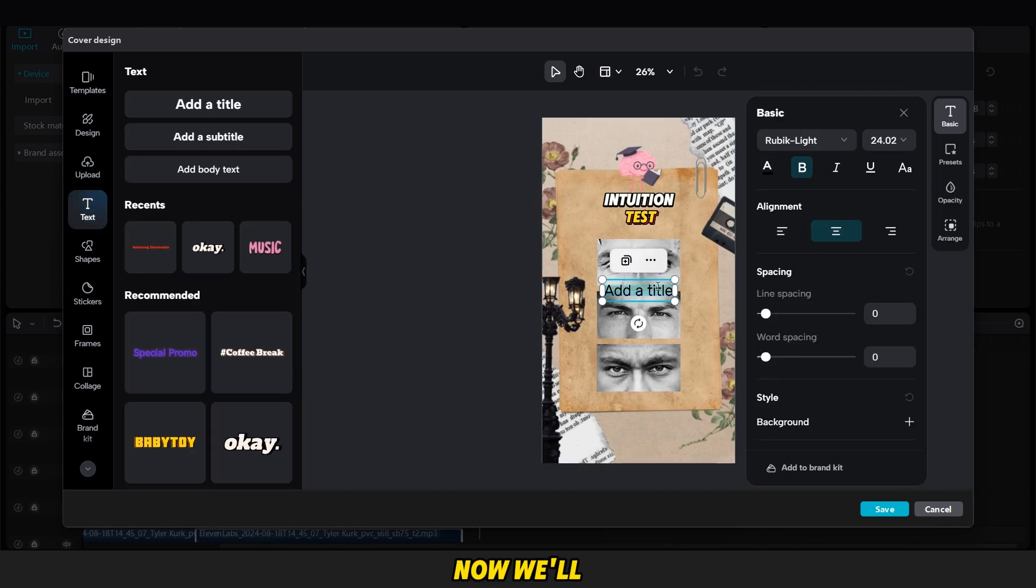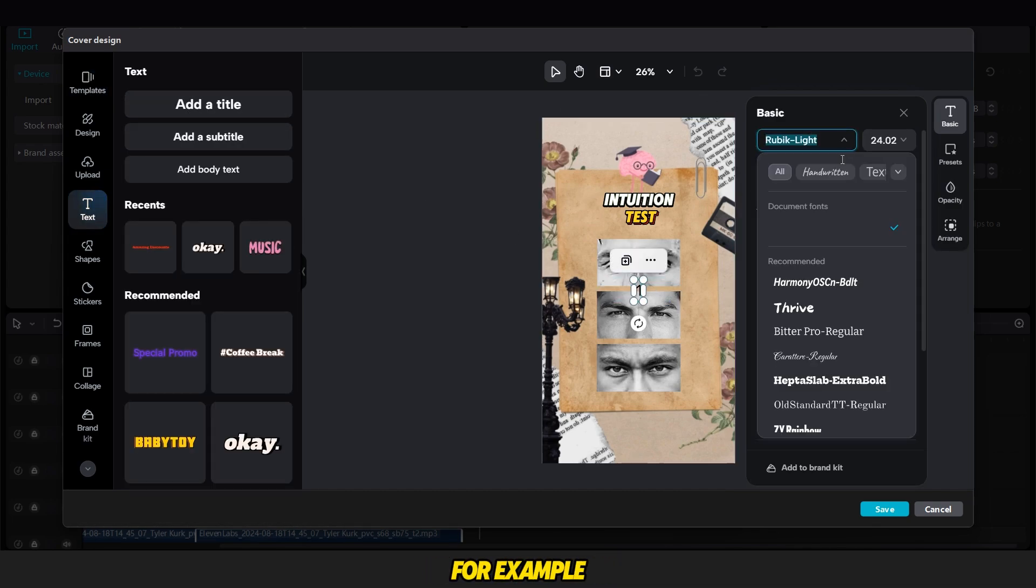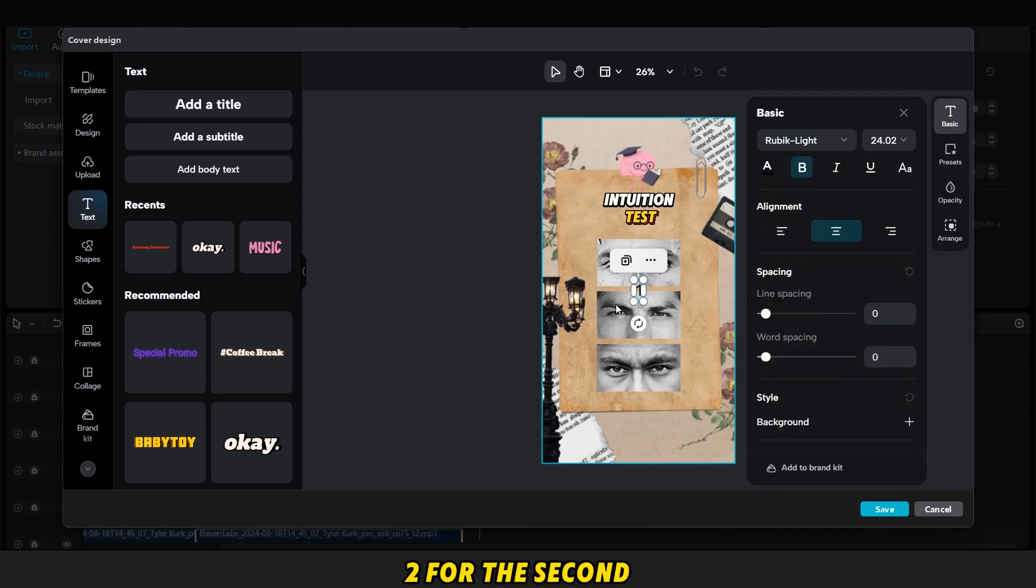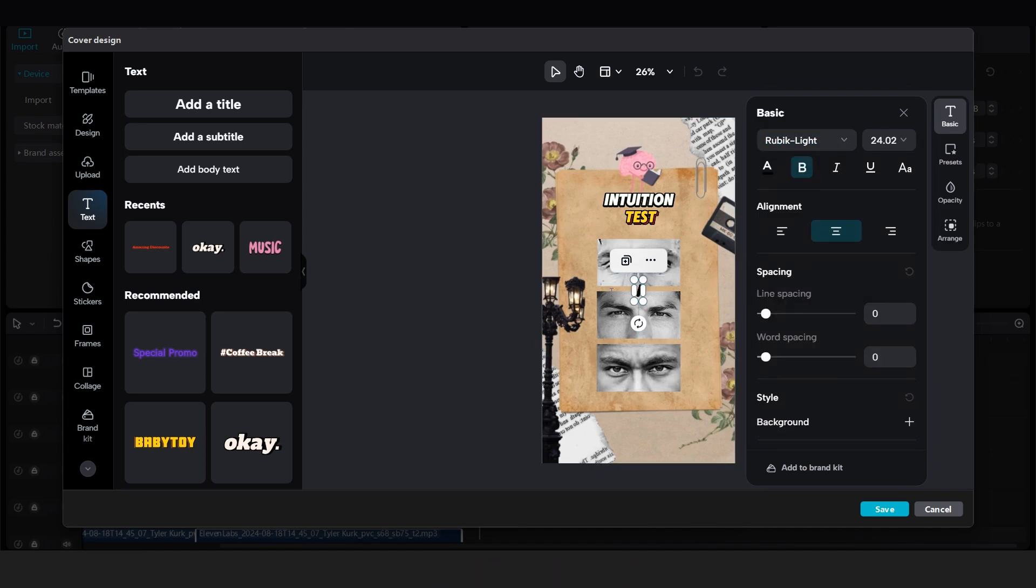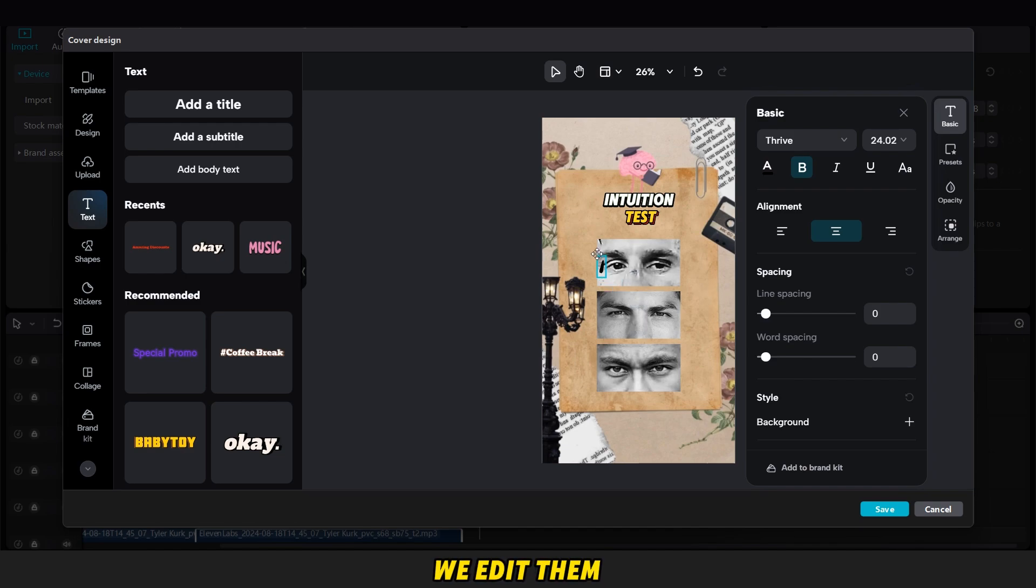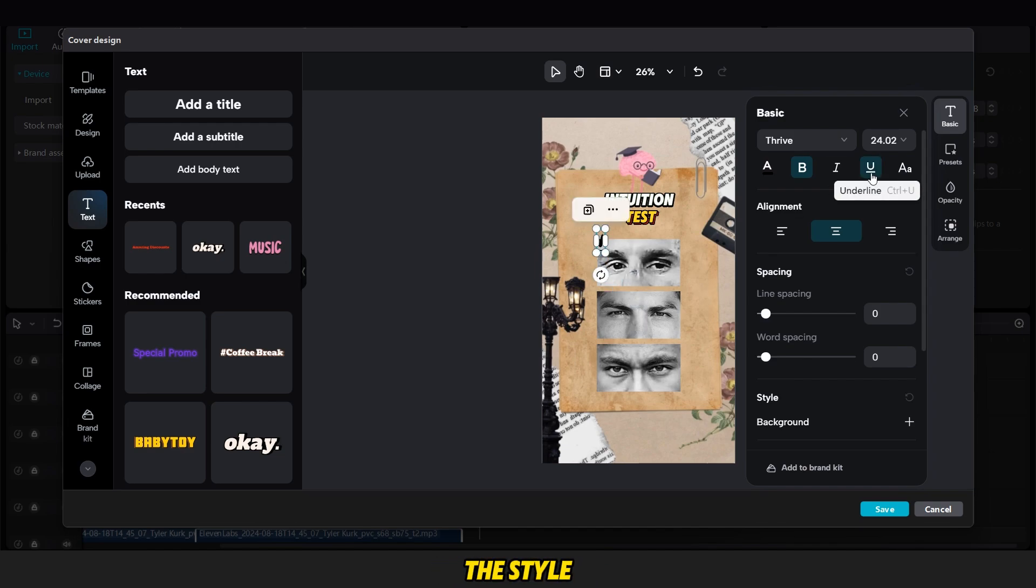Now, we'll add numbers to each image. For example, one for the first image, two for the second, and so on. After adding the numbers, we edit them by adding a stroke, adjusting the style, etc.